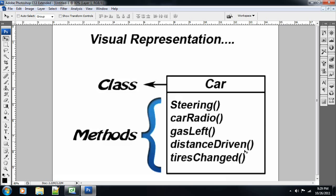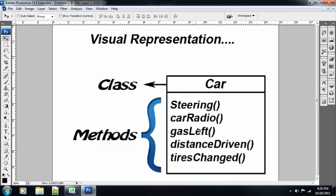And then the methods that this car class does monitors that car or runs processes for that car. You can have, for instance, a void called steering that steers for the car. And then you can have a void called car radio that turns the car radio on. And then like an integer that returns the amount of gallons of gas that's left in the car.